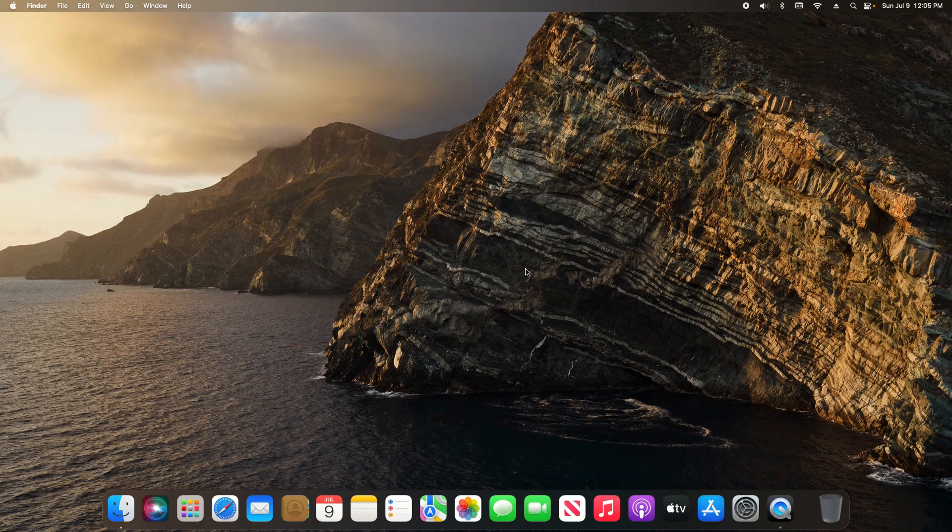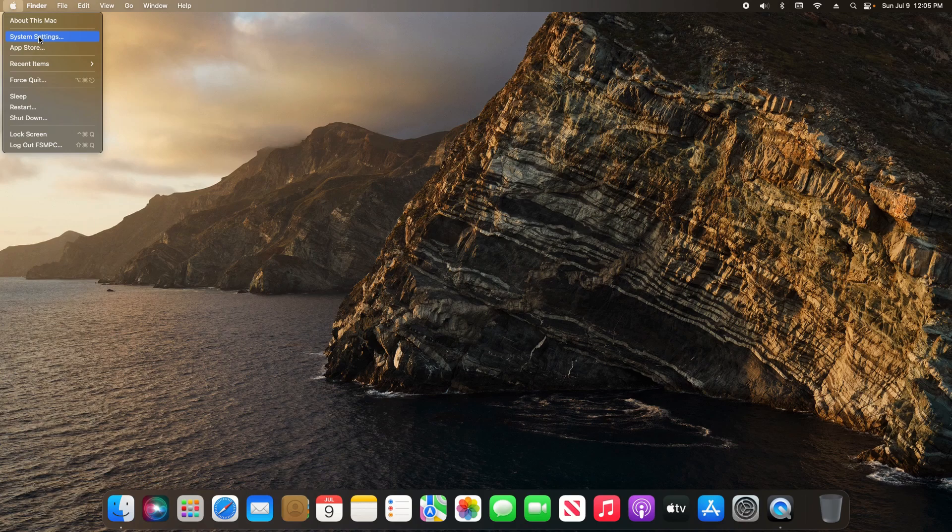First off for your default web browser, come up here to the top left and click on the Apple icon and then click on System Settings.